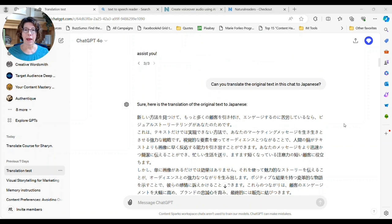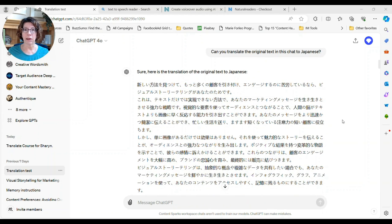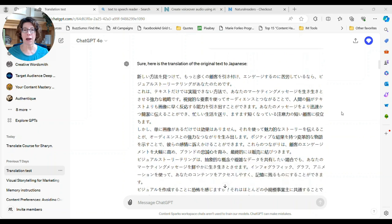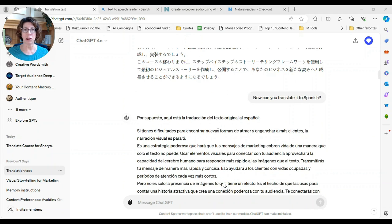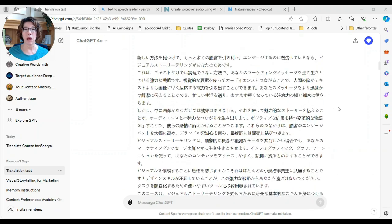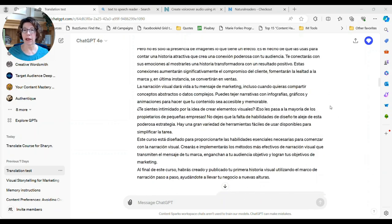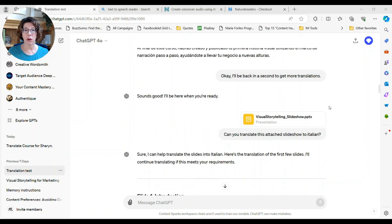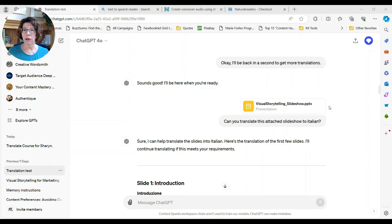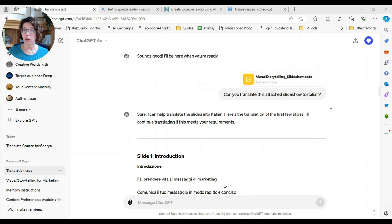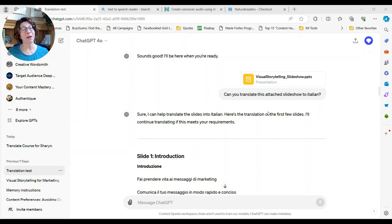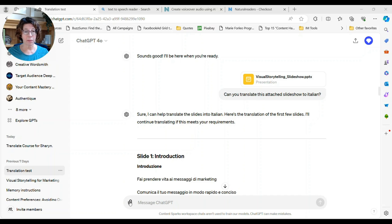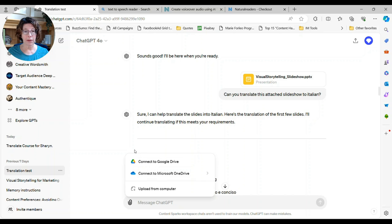And then I said, okay, let's try it in something else. You don't have to paste it in again. I just said, can you translate the original text in this chat to Japanese? It put it all into Japanese. I could do the read out loud on that too. Then I said, okay, now can you put it into a slideshow? Can you translate the attached slideshow to Italian? And here's where you can use that upload feature. So whenever you start a chat, if you look on the bottom here, there's this little paper clip and you can click on that and either connect to one of your drives.